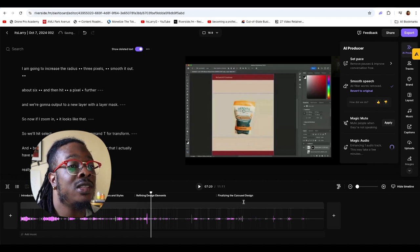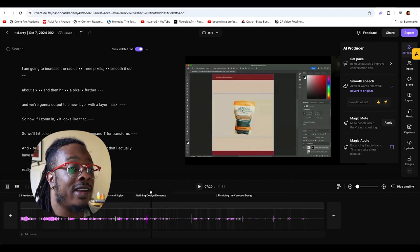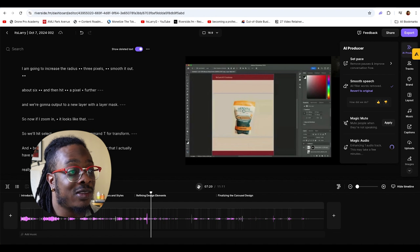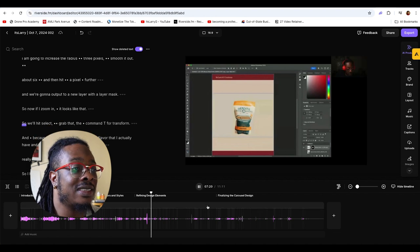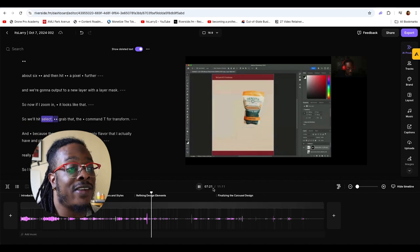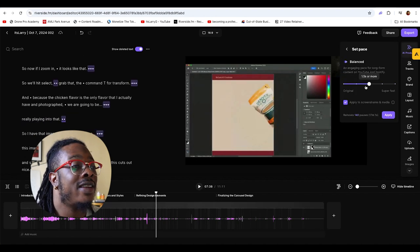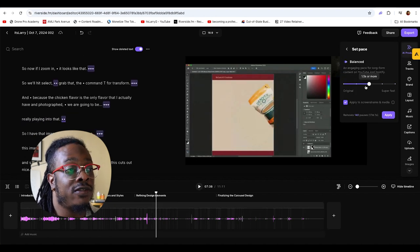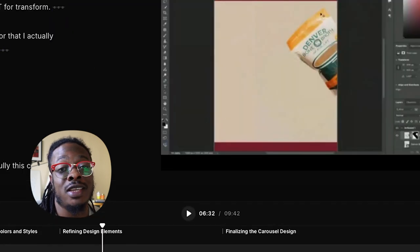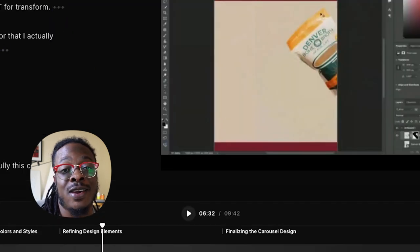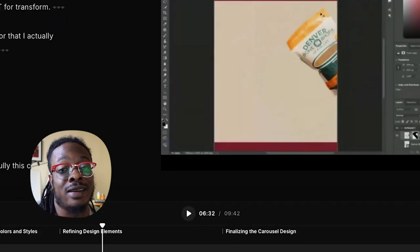I like to use the Magic Audio feature to enhance the audio. I was using the microphone for my headphones, which is fine for calls, but isn't necessarily my favorite for video quality. Now, in just a few short clicks, I've taken a 26-minute video down to 9 minutes.